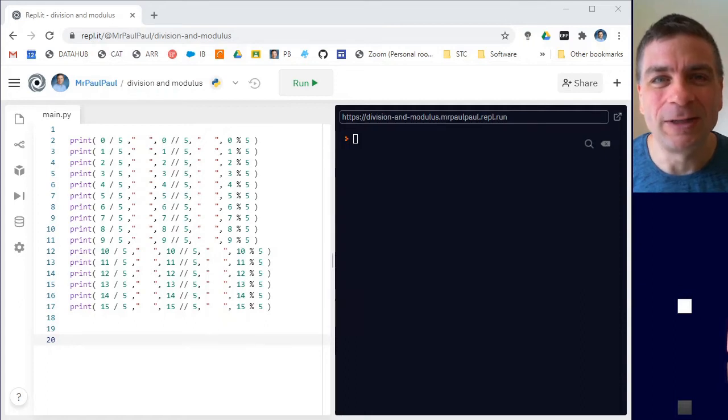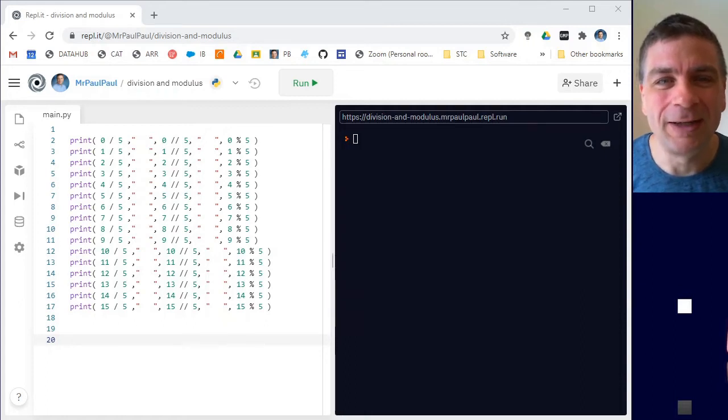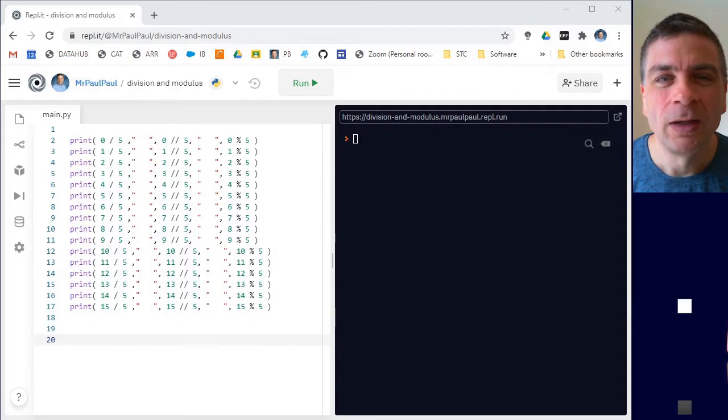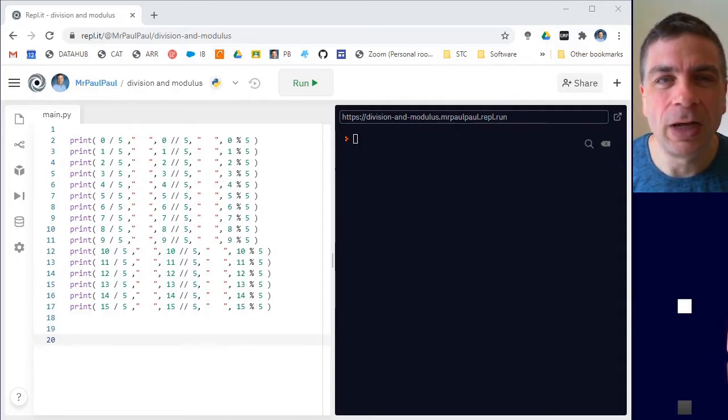Hi there programmers, it's Mr. Ballengarten here with another programming quick tip. Today I want to look at integer division and the modulus operator.